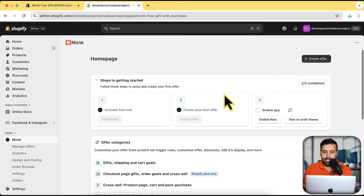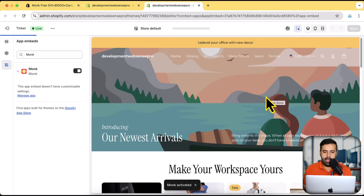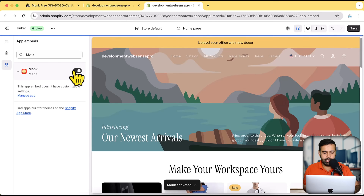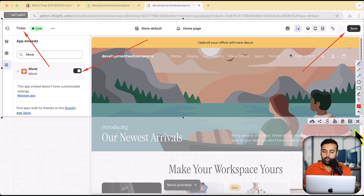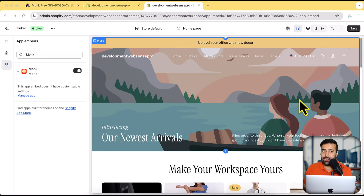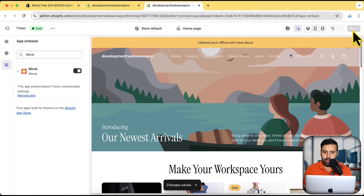I already have this app installed on my development store — that's how it will look once you install the app. After installing the app, the first thing you need to do is enable the app on your theme. Click on the 'Enable Now' button. Once you do that you will see the Monk widget toggled on, and you'll need to click save. I'm implementing this on the latest version of the Tinker theme, version 3.2.0 — it's a Horizon-based theme. I'm going to click save and now let's go back to our app.